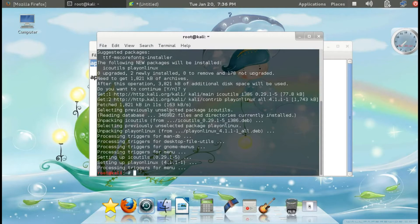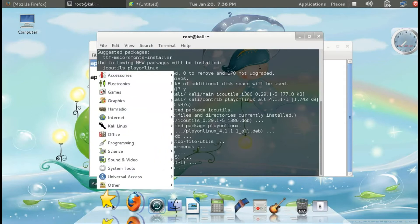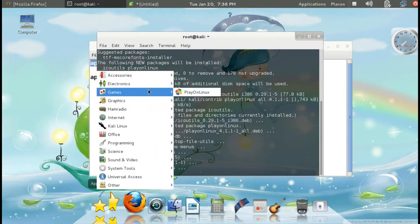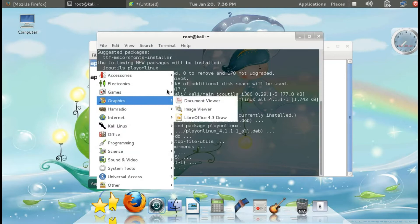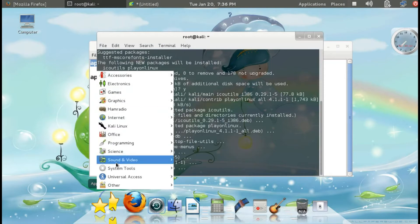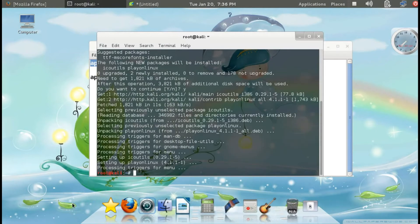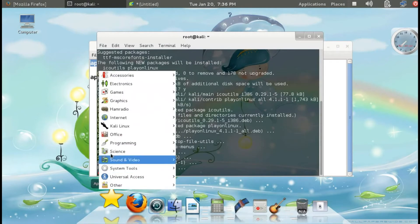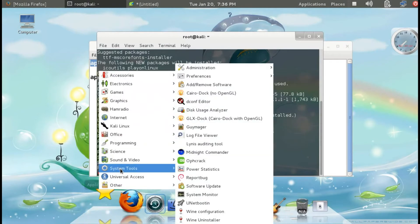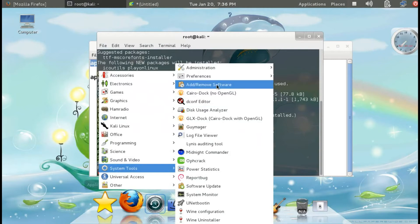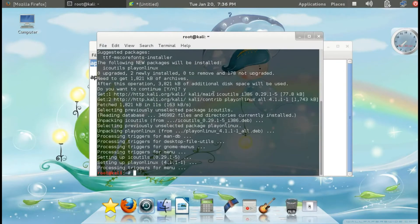Now we have installed PlayOnLinux on the computer. You can see it here. If you want to change its location in the menu, you can go to System Tools, then Preferences, and Main Menu.